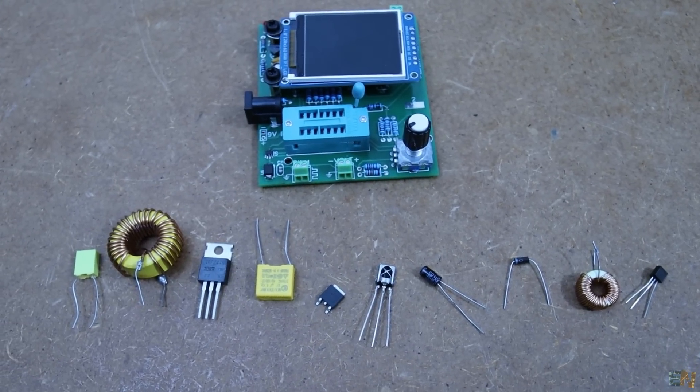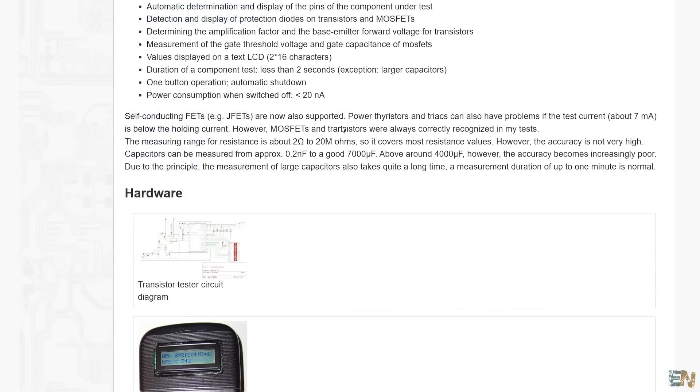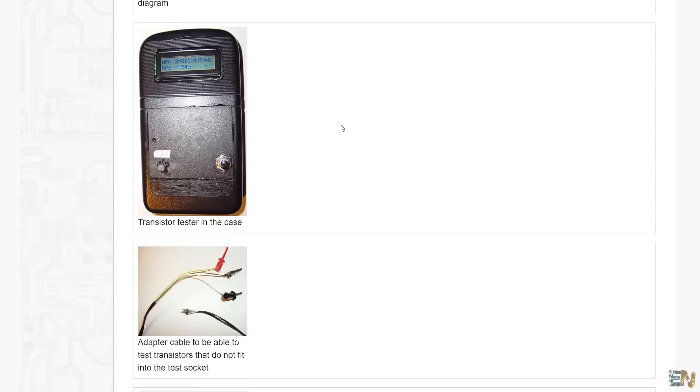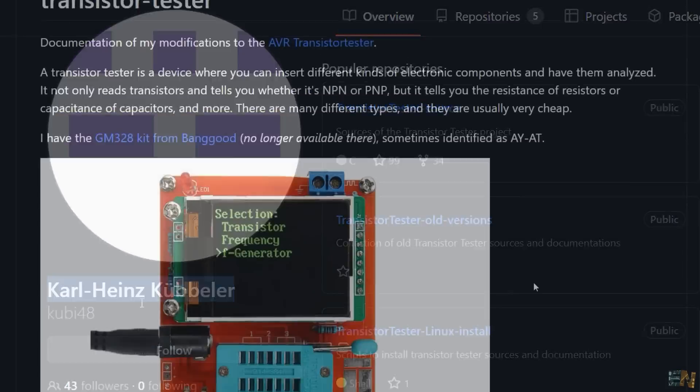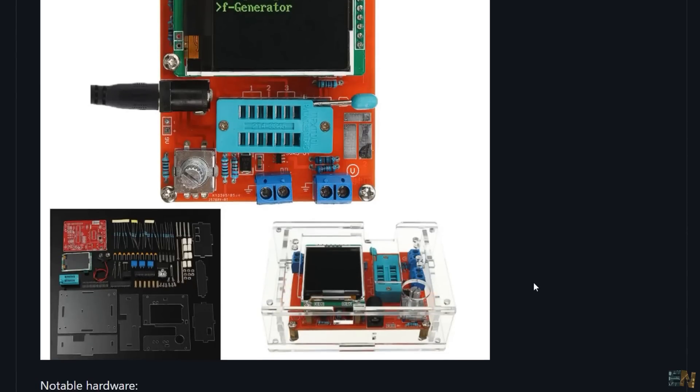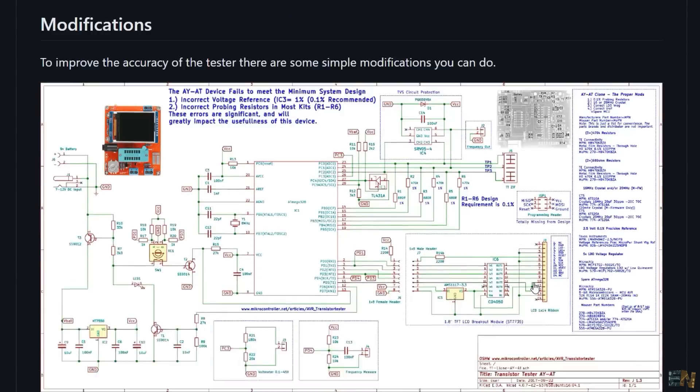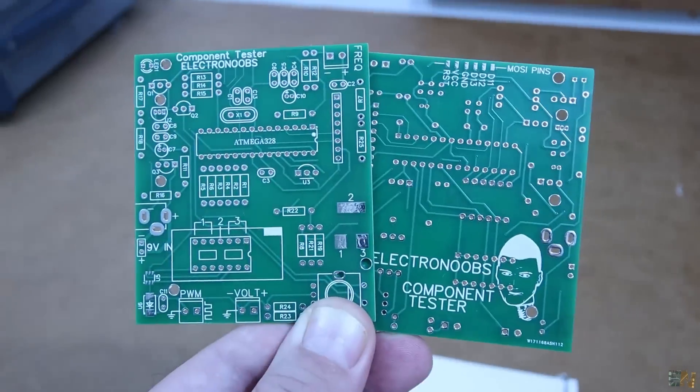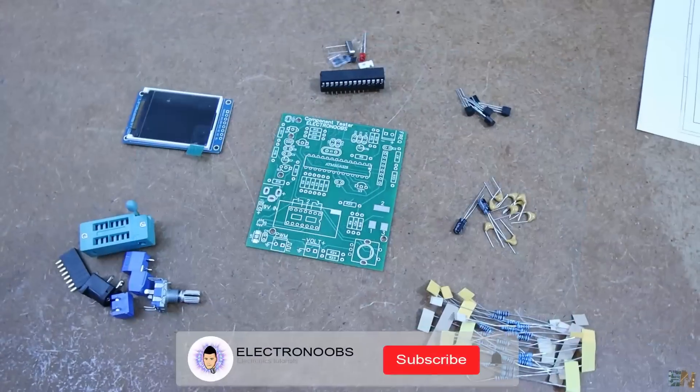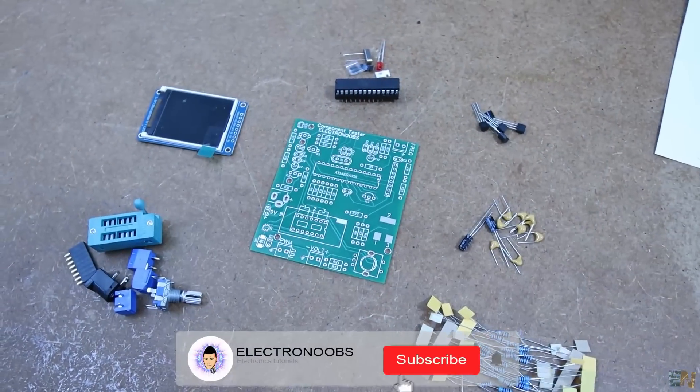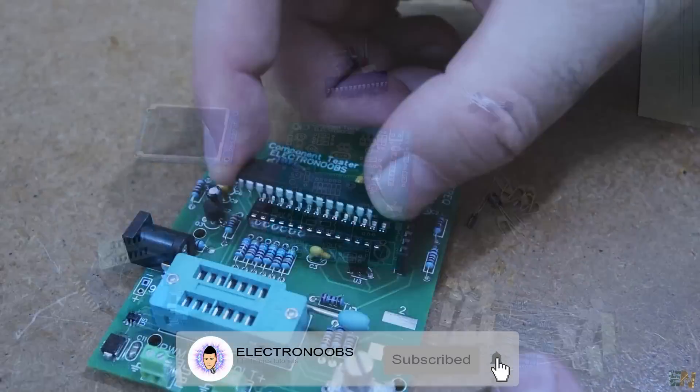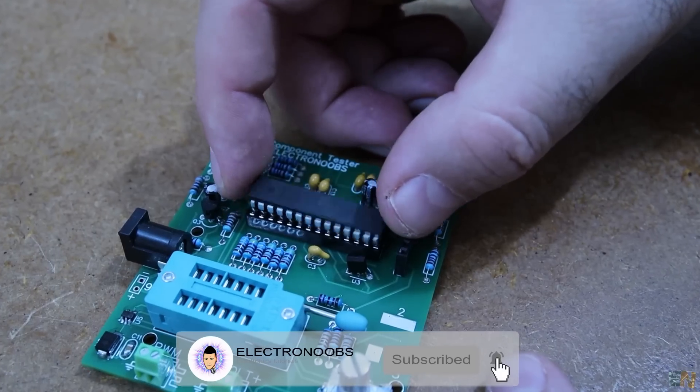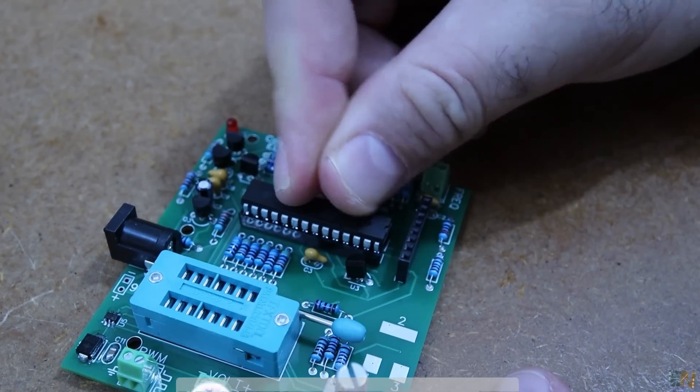The original Arduino tester was made by Karl Haynes and since then it had a lot of versions. I will place a link for the original project and this project below in the description. But let me show you the PCB that I've made for this project, what we need to assemble it, how it works more or less and test it on different type of components. So let's get started.